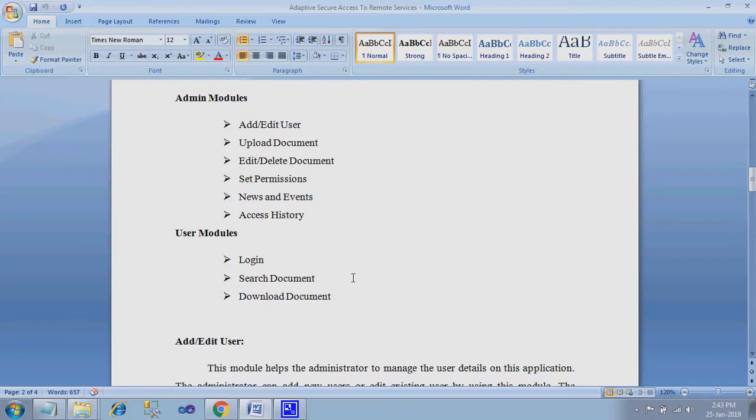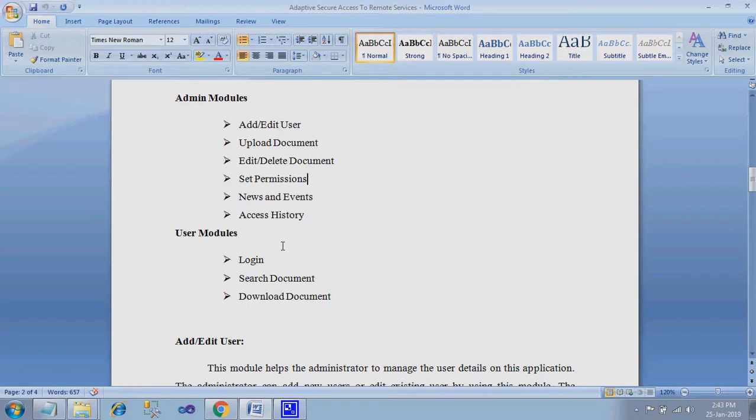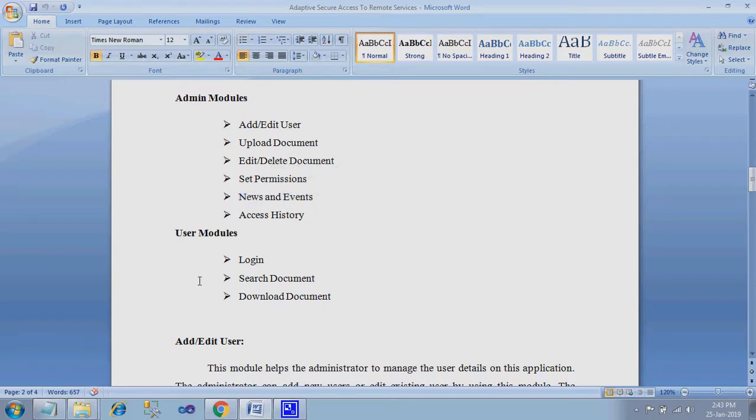Here I am using content based search. Based on the content, the file will be searching and it will be downloaded by the user. Administrators have the power to give access rights to users as well as reject the user. Administrator can push news and events separately that will be visible to users on their home page.